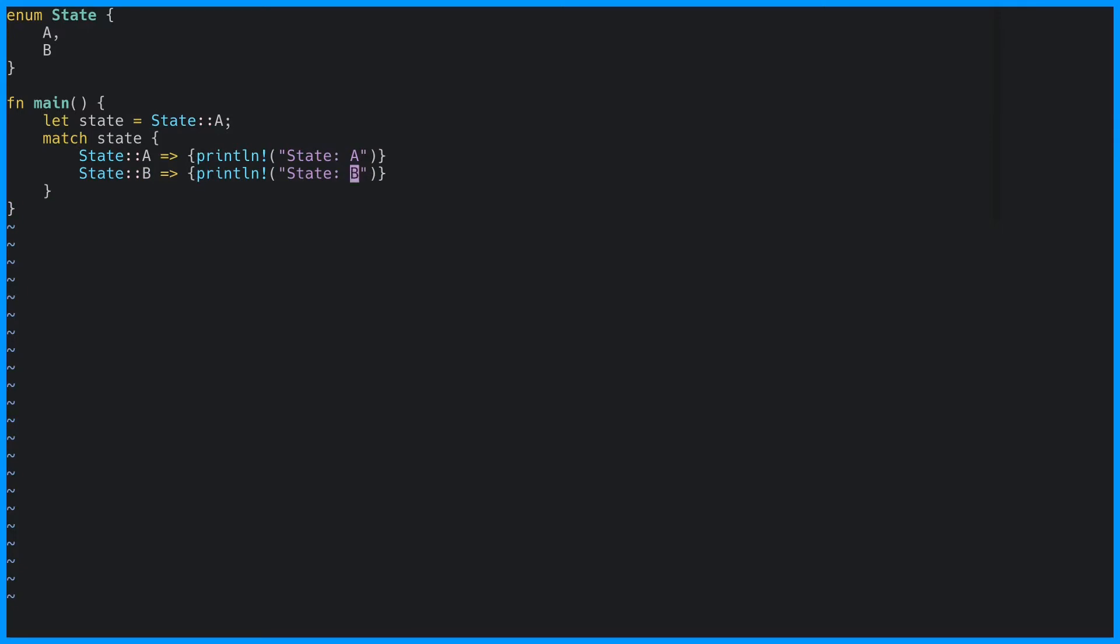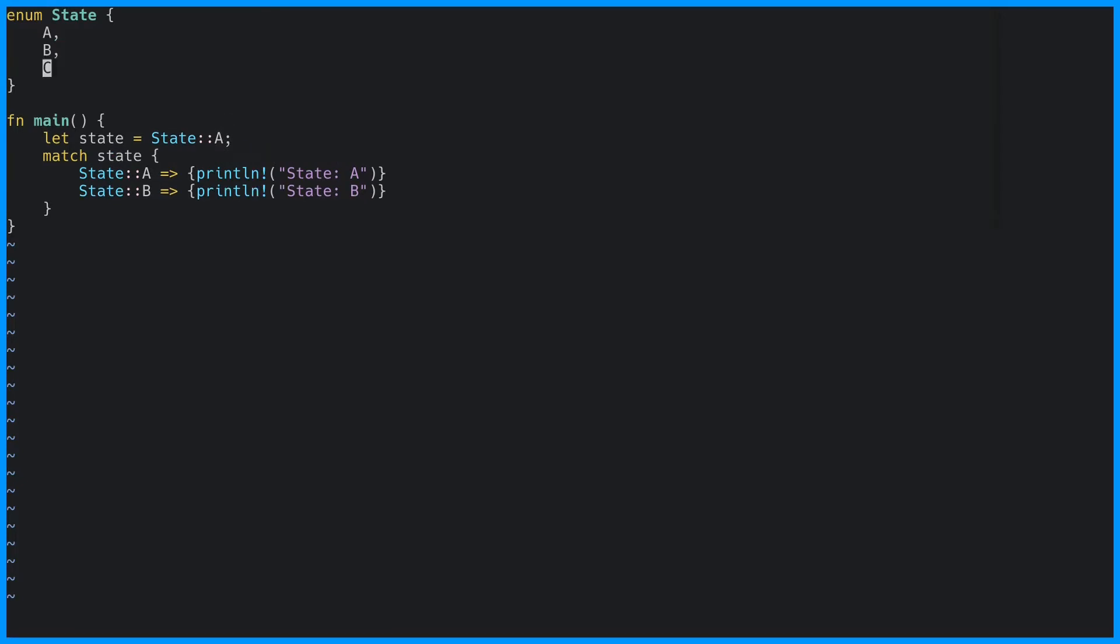So far, this looks like something that could have been covered with an if statement and a boolean value, but what happens when we add our third state? Well, the first thing that happens is that we get an error, because we're not dealing with the c variant.